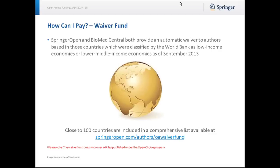Finally, SpringerOpen and BioMed Central both provide an automatic waiver to authors based in countries classified by the World Bank as low-income economies or lower-middle-income economies as of September 2013. Close to 100 countries are included in a comprehensive list available at SpringerOpen.com/authors/OA-waiver-fund. Please note, the waiver fund does not cover articles published under the Open Choice Program.